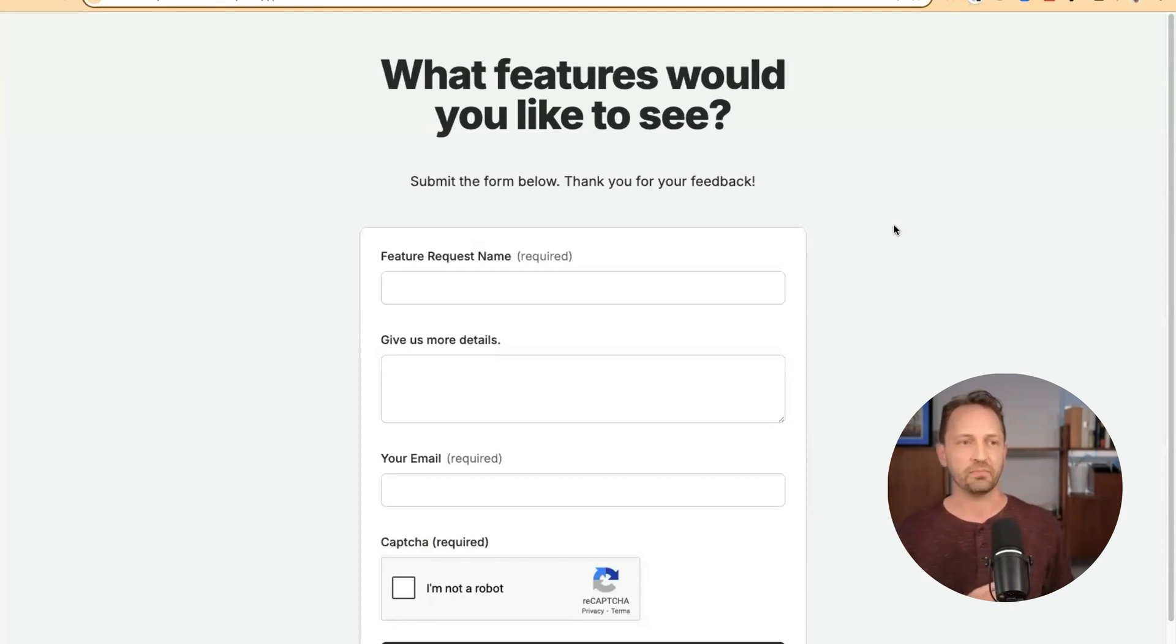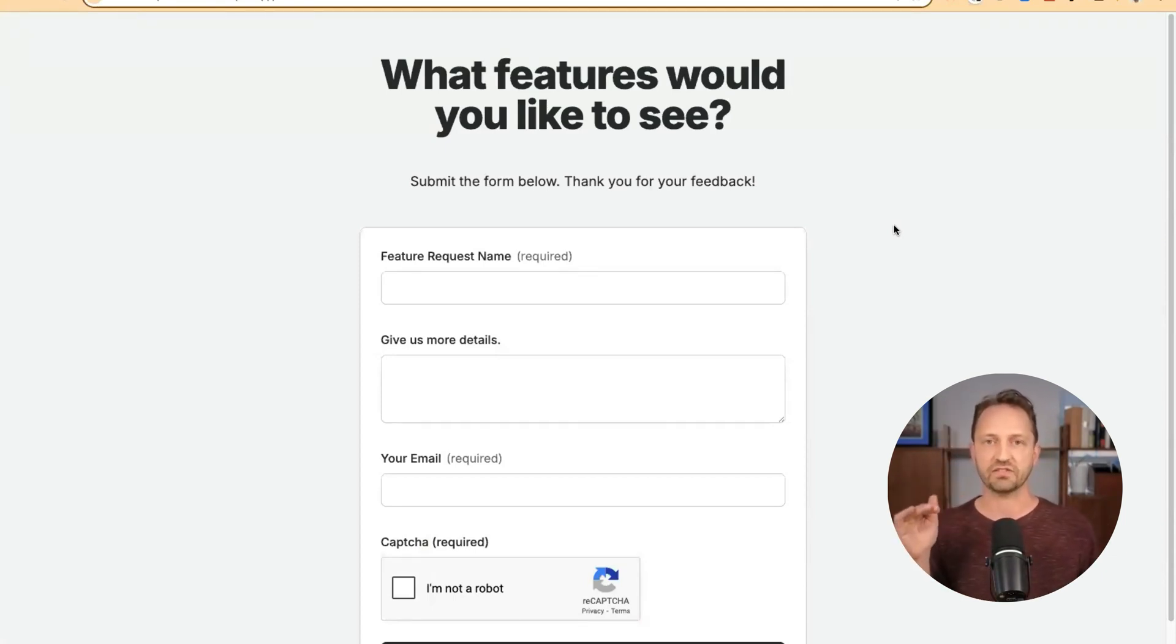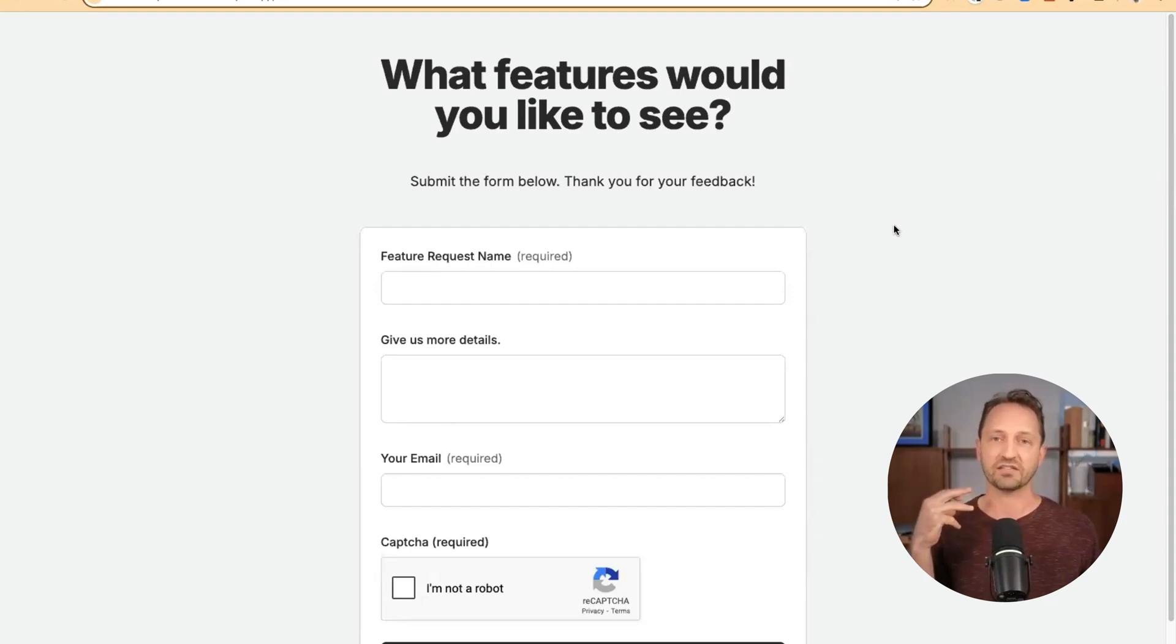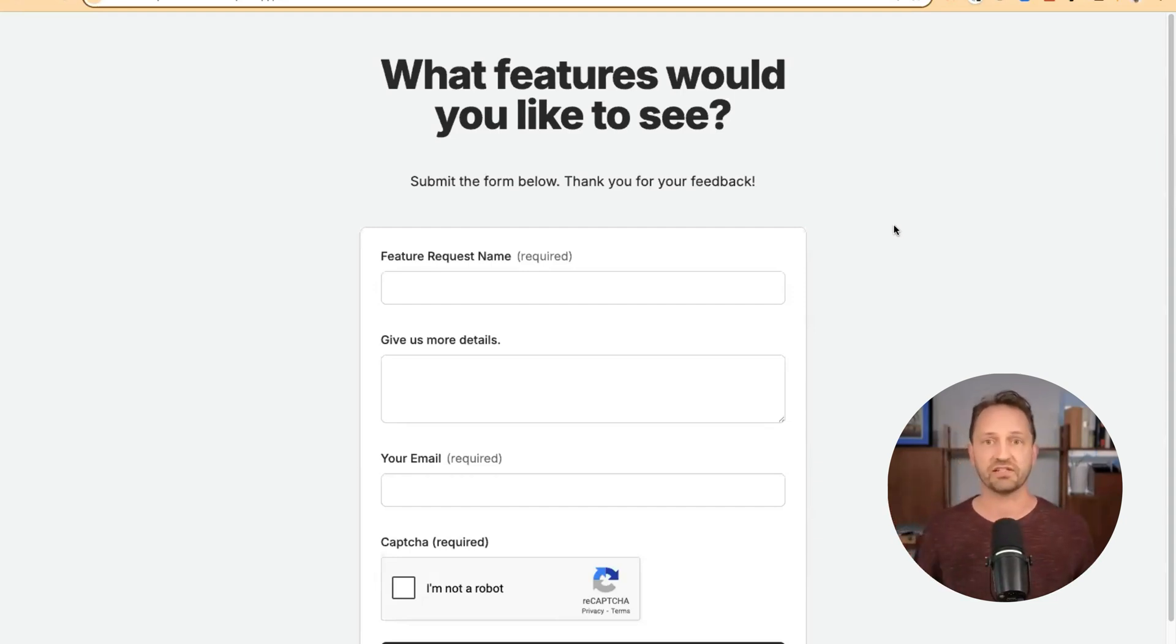This agent is all about prioritizing feature requests. It's the first line of defense when you have new requests coming in to be able to know how to prioritize them against your own company strategy.